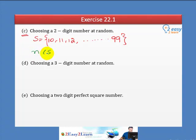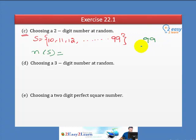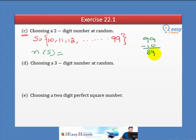Now we calculate the number of possible outcomes. We have 99 minus 10 equals 89. But students, this is a very important point — this is not 89. When we subtract and then add 1, the total is 90.